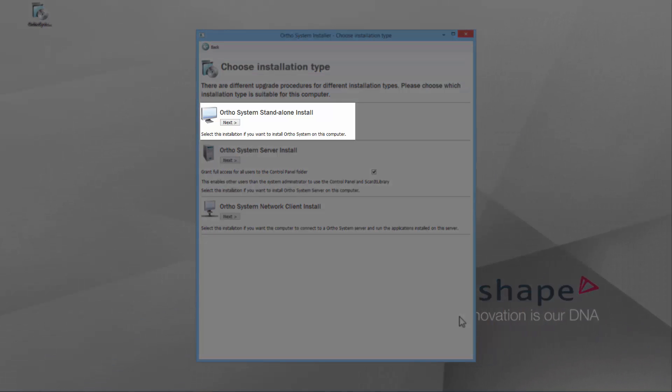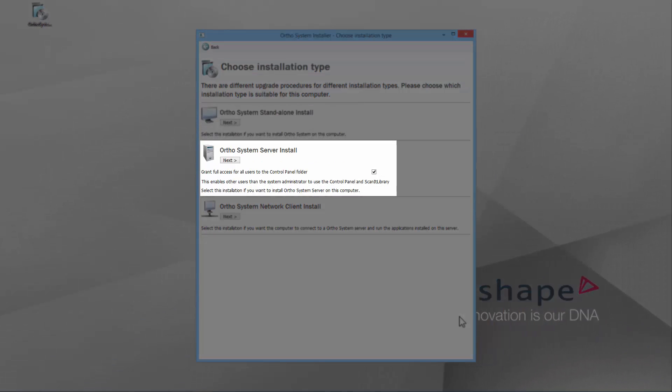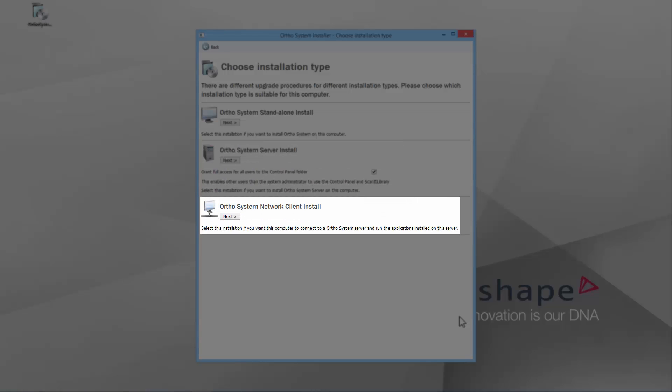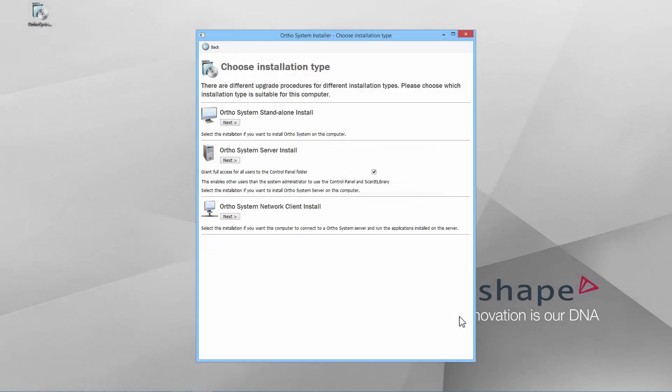Standalone, Server, and Client. For the purpose of this video, we will briefly describe the latter two.